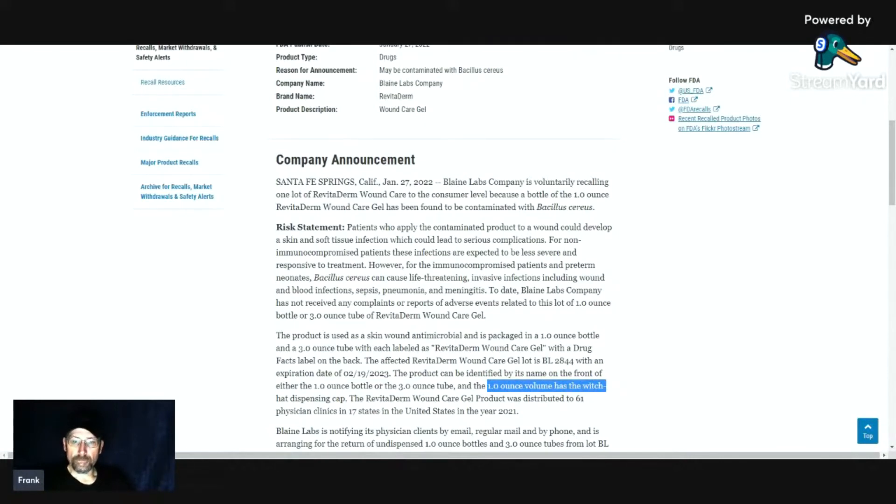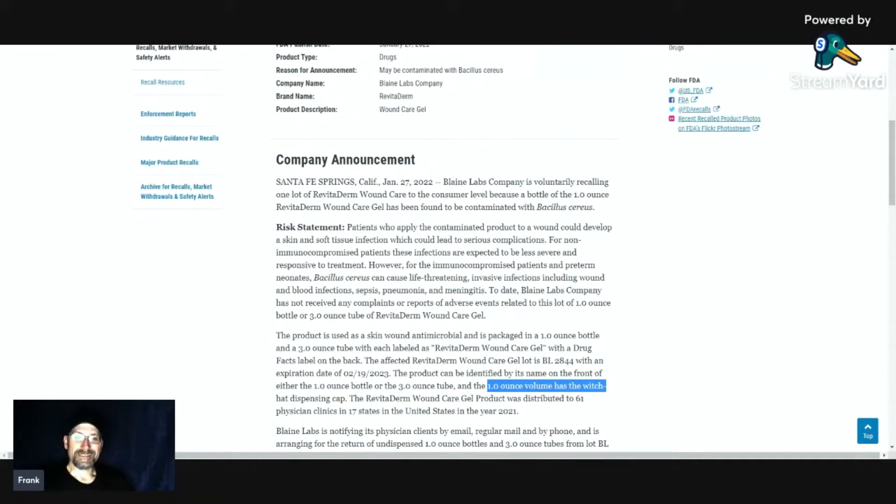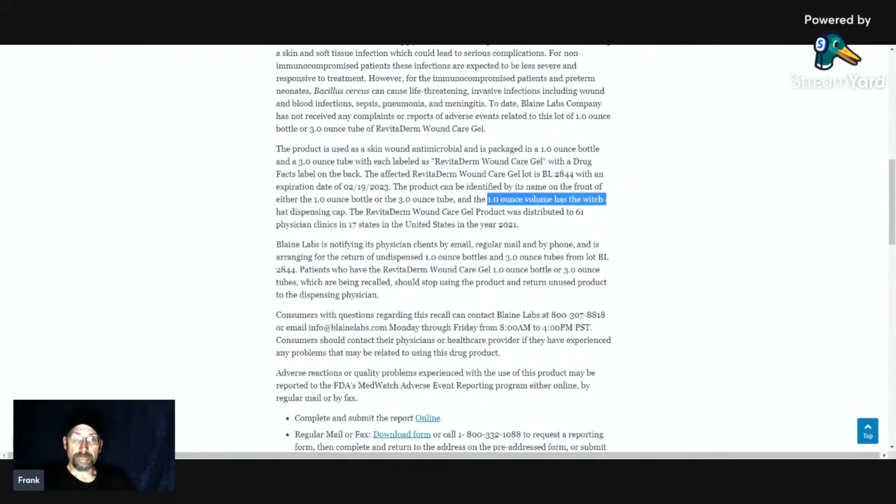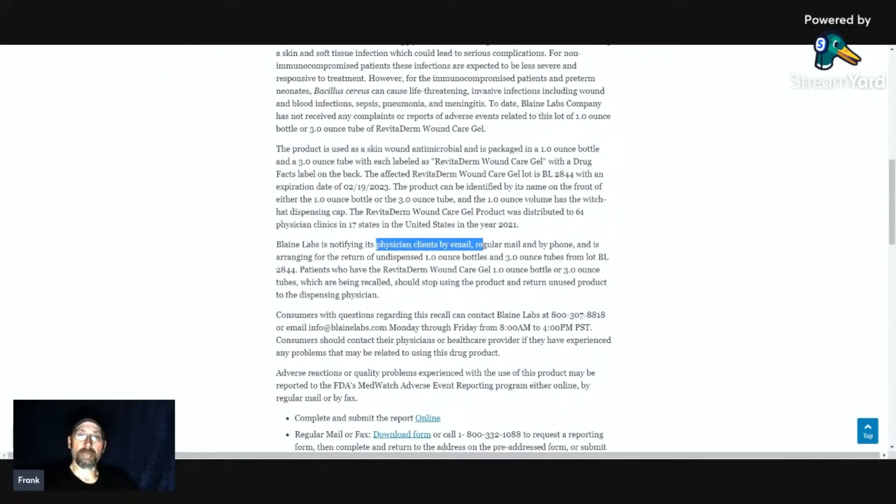Revitaderm wound care gel product was distributed to 61 physicians' clinics in 17 states in the United States in the year of 2021. They're notifying its physicians' clients by email, regular mail, and by phone.